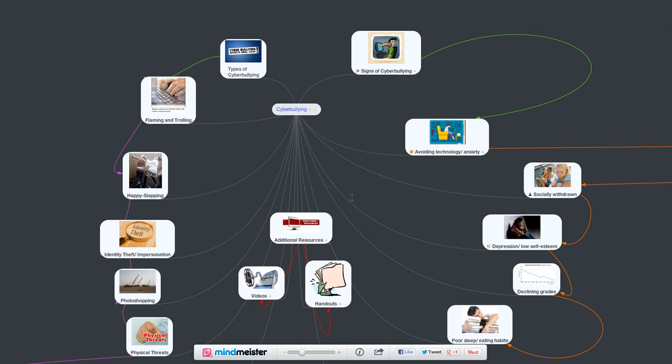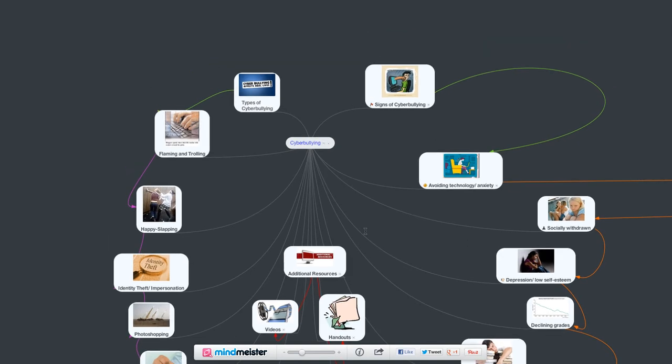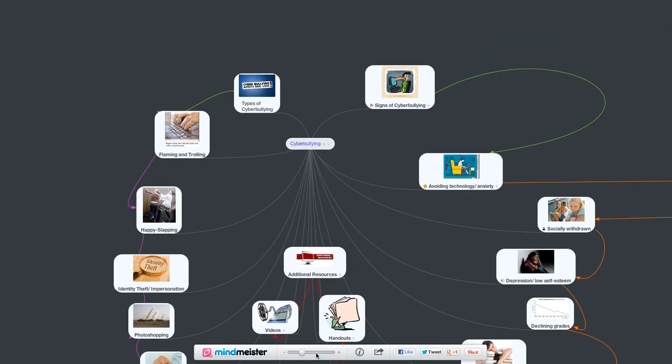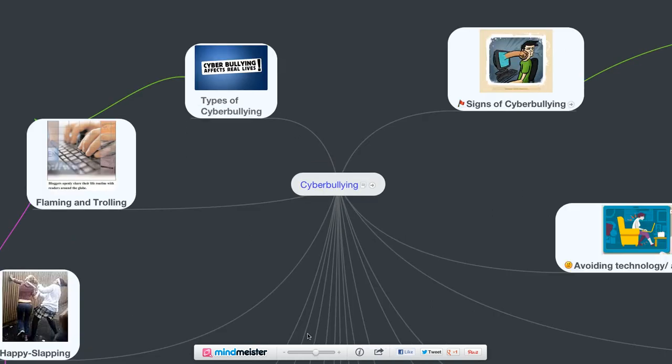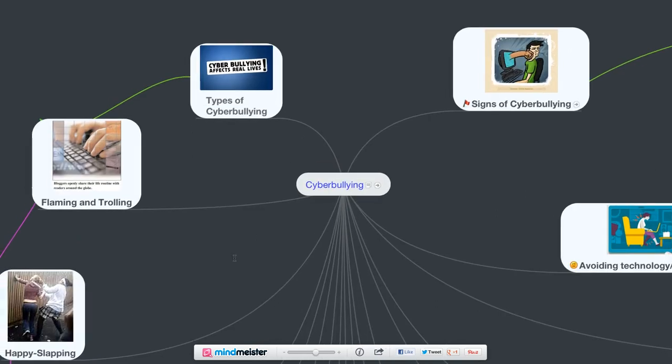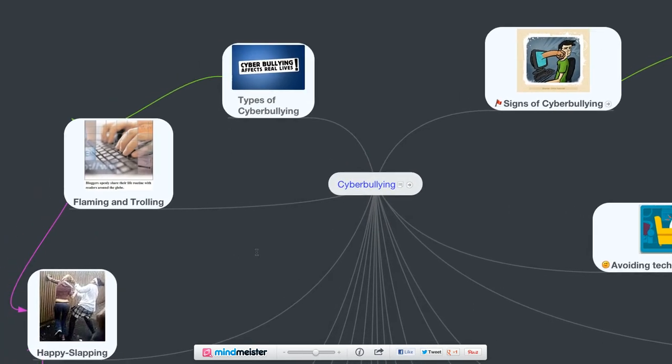Now, what is cyberbullying? What constitutes cyberbullying? So look at that here. We can go in a little deeper. Here's cyberbullying. It definitely affects real lives. A couple ways that people can use cyberbullying would be flaming and trolling.